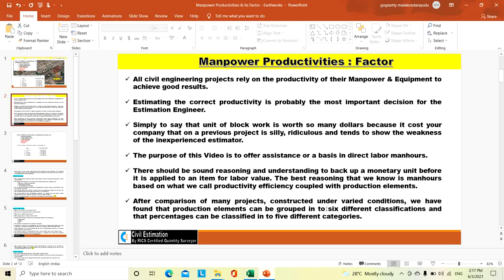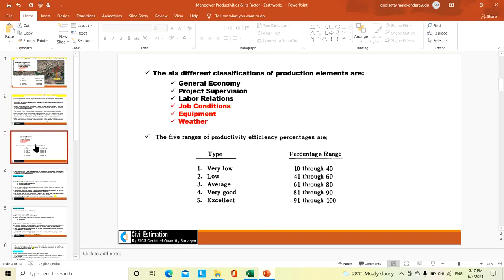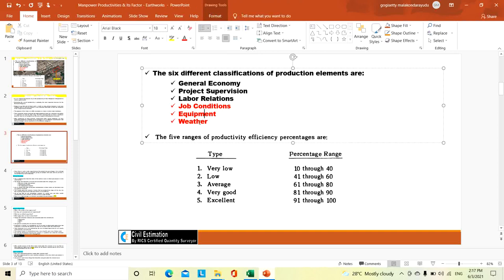After comparison of many projects constructed under varied conditions, we have found that the production elements can be grouped into 6 classifications, and the percentage efficiency can be classified into 5 different categories. Based on 25 years of experience working for different multinational companies and with the help of several books, we have classified these production categories as: general economy, project supervision, labor relations, job conditions, equipment, and weather.